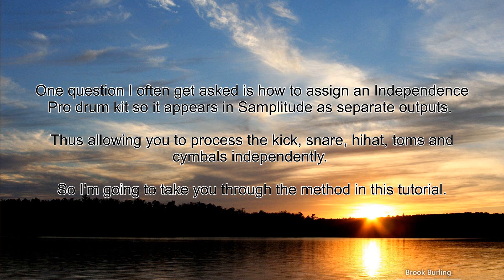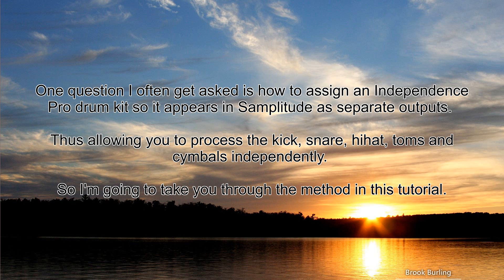One question I often get asked is how to assign the Independence Pro drum kit so it appears in Samplitude as separate outputs, thus allowing you to process the kick, snare, hi-hat, toms and cymbals independently. So I'm going to take you through the method in this tutorial.